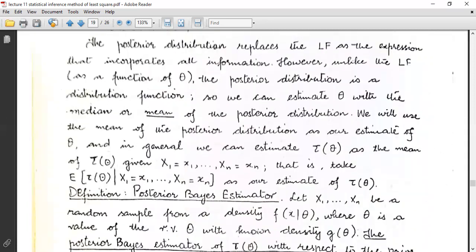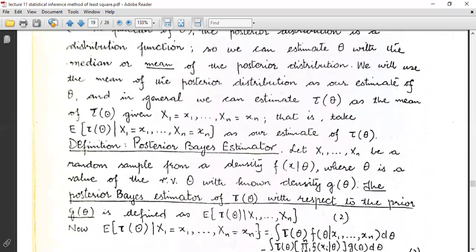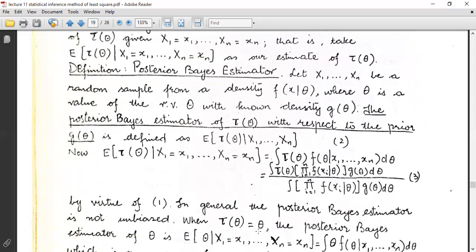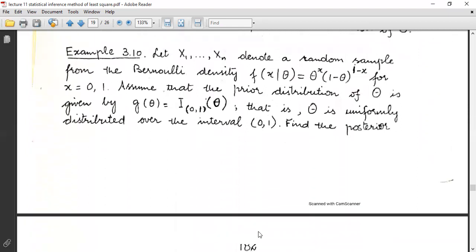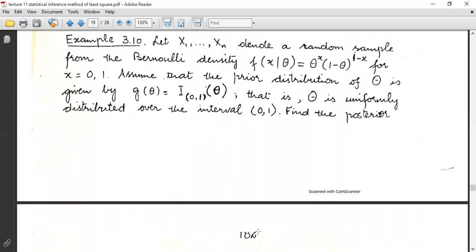The posterior Bayes estimator is defined as follows: let X₁,...,Xₙ be a random sample from the density f(x|θ), where θ is a value of the random variable Θ with known prior density g(θ). The posterior Bayes estimator of τ(θ) with respect to the prior g(θ) is defined as the estimated τ(θ̂) given x₁,...,xₙ. We will go through the theorems and results, applying them to examples.